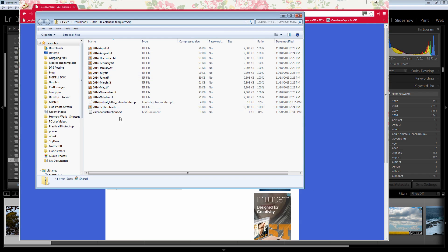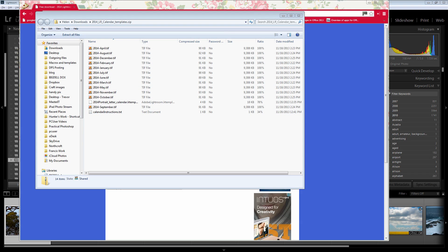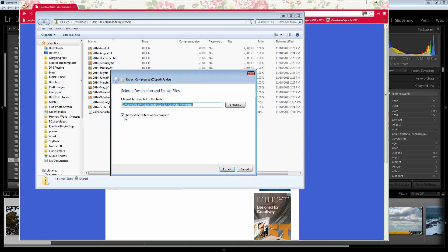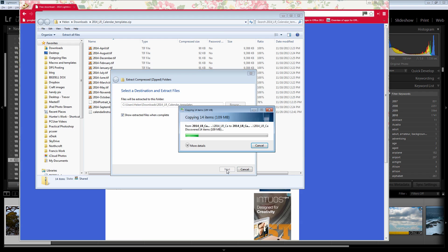Here are the contents of this file. There are calendar images for the 12 months of the year, a calendar template, and some instructions. The first thing you want to do is extract the files, so I'm just going to click to extract them. I'm going to show the extracted files when complete because this just makes life a little bit easier. Click Extract. Once they're extracted from the zip file we can then do something with them.